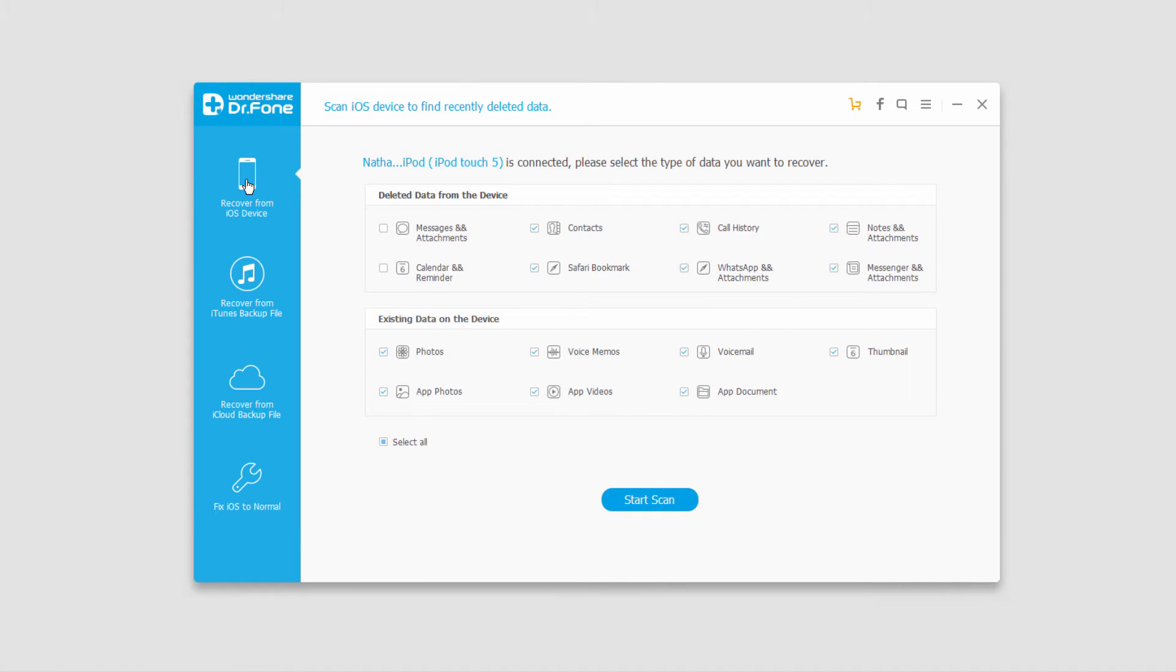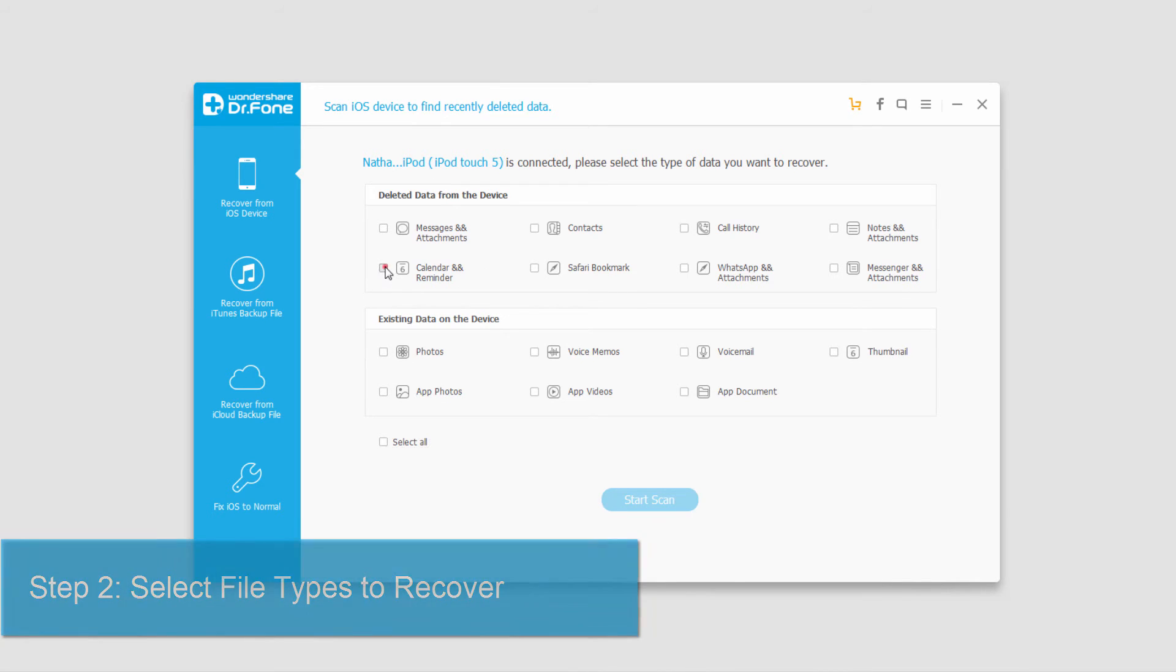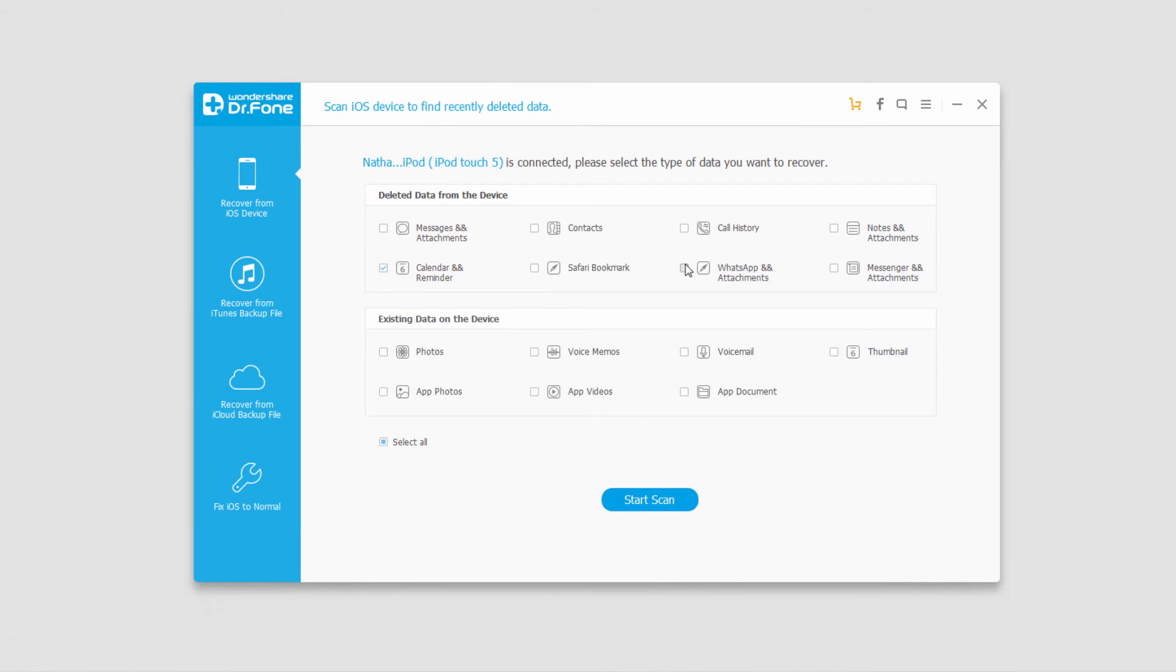Since we're going to be recovering deleted files, we'll go ahead and unselect everything and decide which data types from the device we want to recover. In this case, I'll select Calendars, WhatsApp messages and attachments.